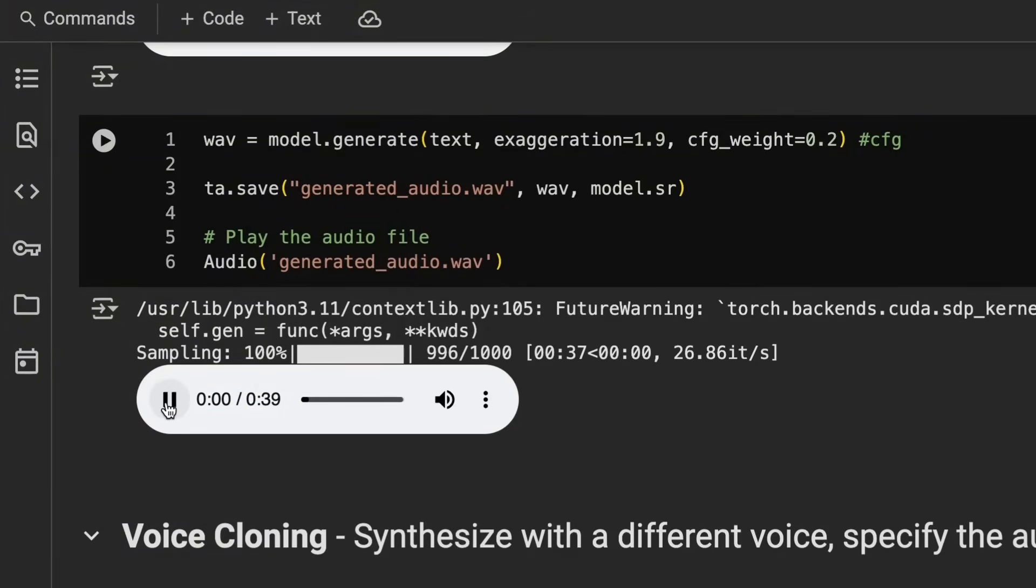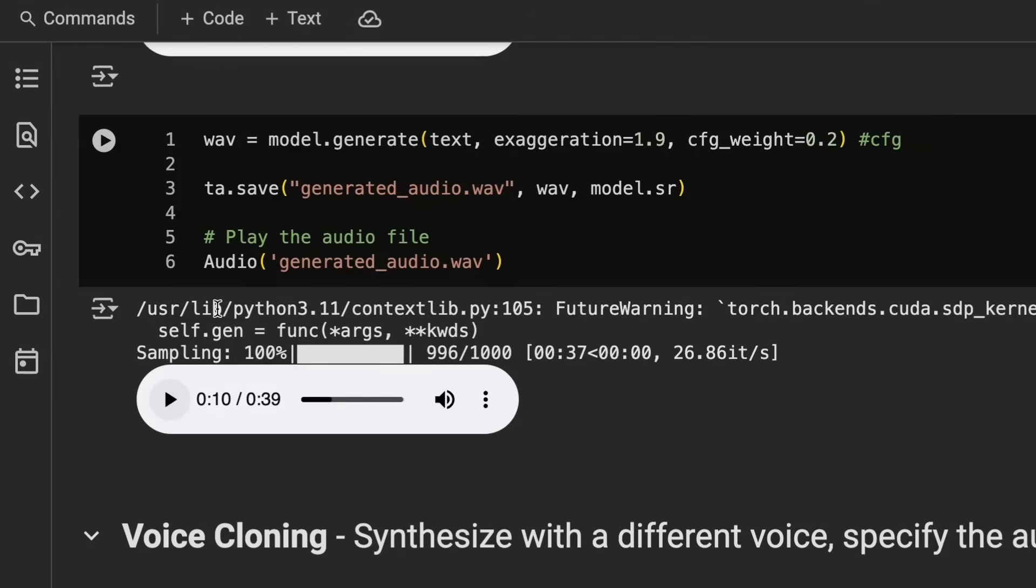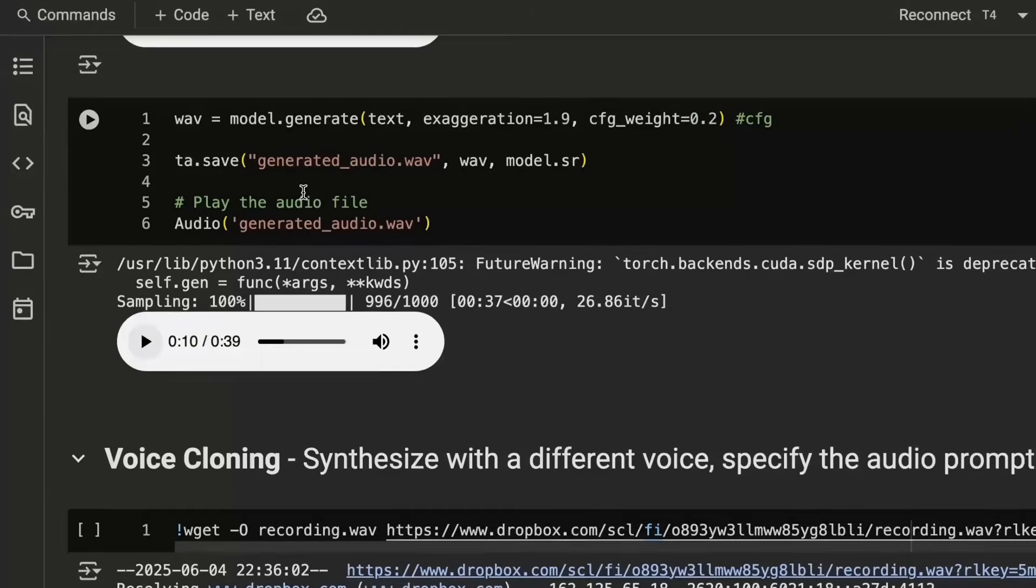Text-to-speech, TTS. Technology converts written text into spoken audio. It's fundamental for accessibility, powering screen readers, navigation systems, and virtual assistants like Siri or Alexa. Okay, so you can hear that. That's really over the top, right? With the exaggeration. But because we brought the CFG weight down, we're able to control the speed at least to some element.